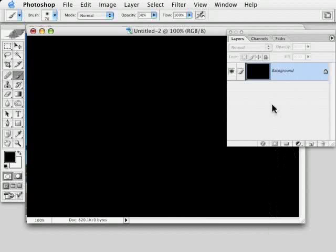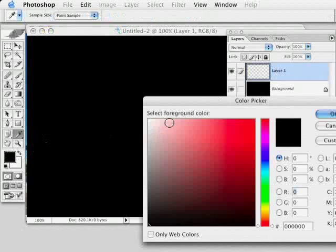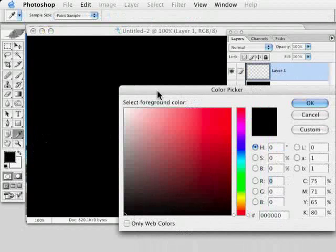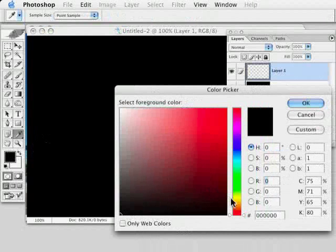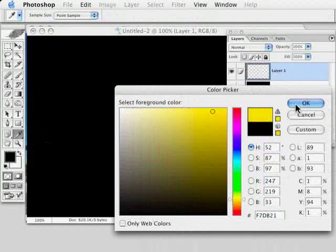Basically, most starry night effects start by creating a layer, filling with black, and then using the noise filter. But he had an interesting variation, and that was to take a layer and fill it with perhaps a color like yellow or white. We'll in this case use yellow.